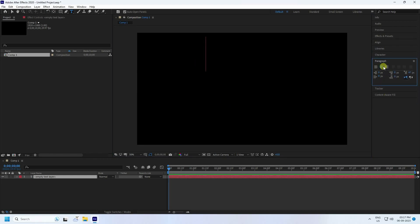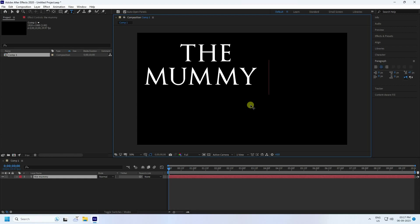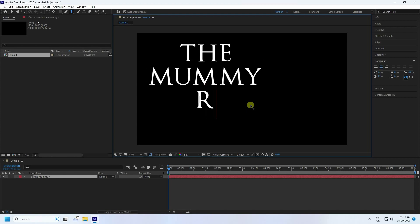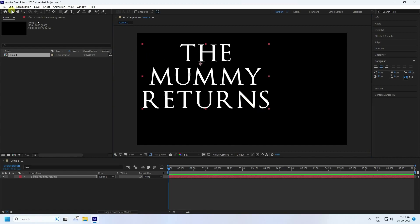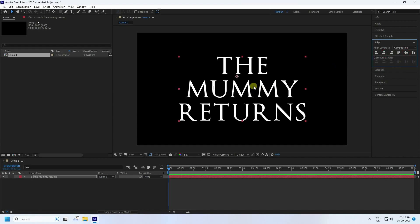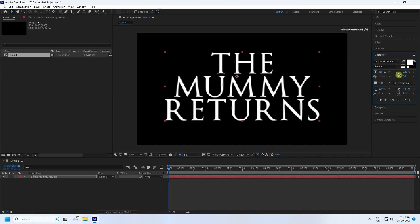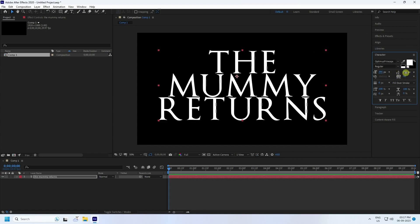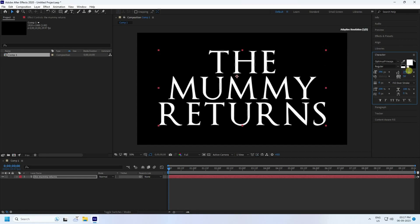Go to Paragraph and set it to Center Text, then press Enter. Go to Alignment and check Middle. Increase the size — go to Character and increase the size like this. Also increase the spacing to around 250.